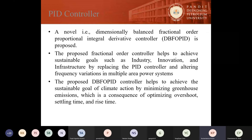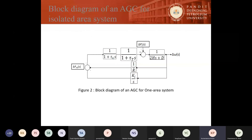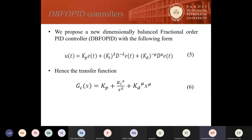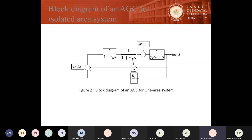The new proposed DBFO PID controller, given in equations five and six, actually helps to achieve the practical design of a dimensionally balanced fractional order PID controller. This particular fractional order PID controller is used in an isolated area system as well as a two-area power system.